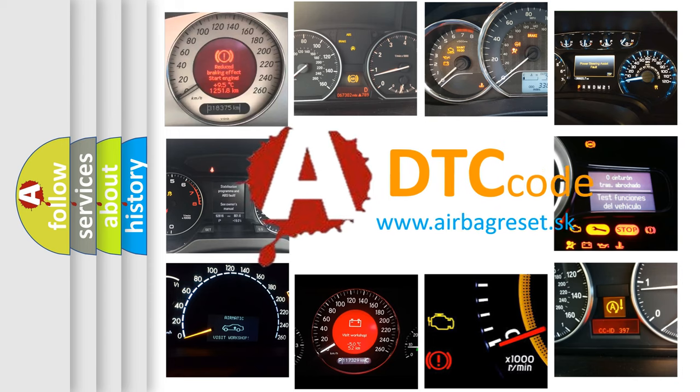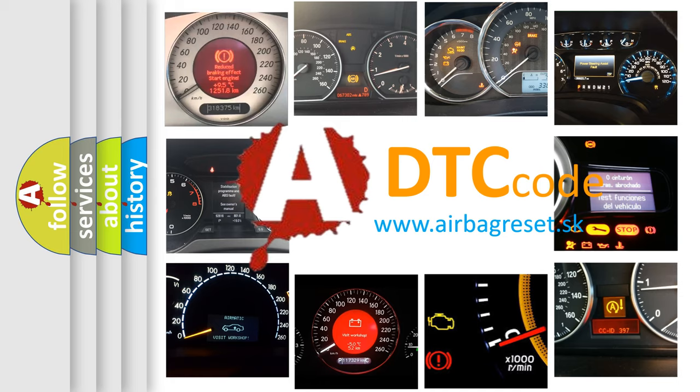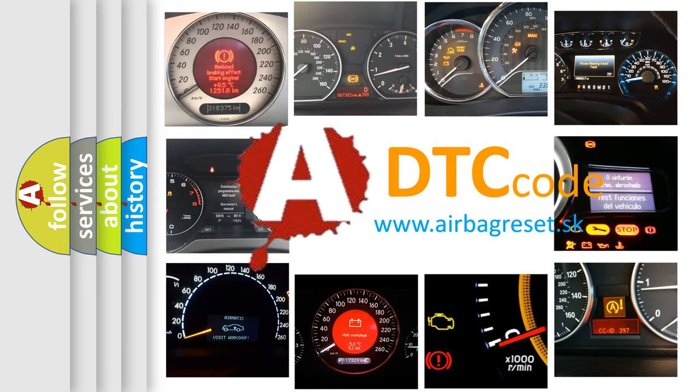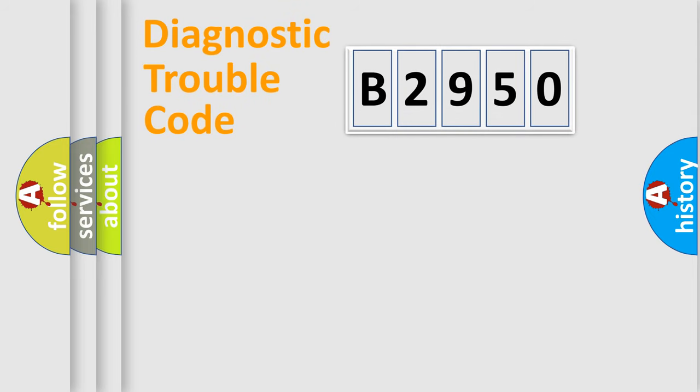What does B2950 mean, or how to correct this fault? Today we will find answers to these questions together.